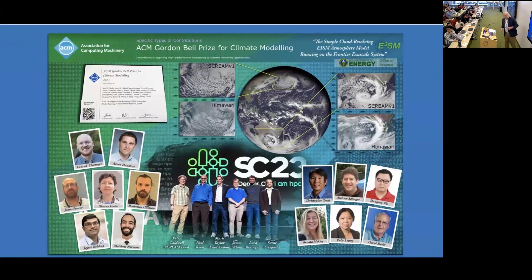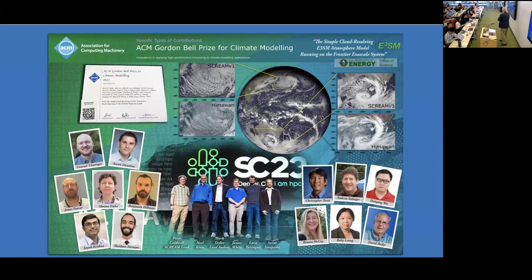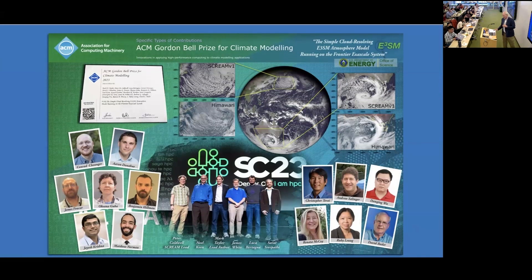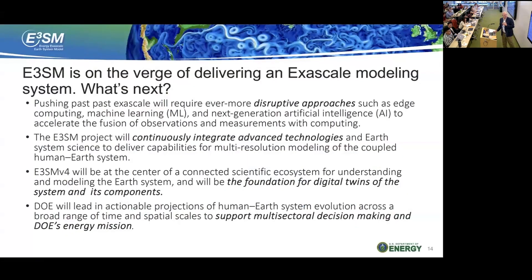Our work — many of you probably know people who were on this team — got the first Gordon Bell Prize for a climate simulation. Pretty happy about that. It's what this project is all about: a team of climate scientists, numerical methods folks, and computational experts. It was an interesting process from the team.